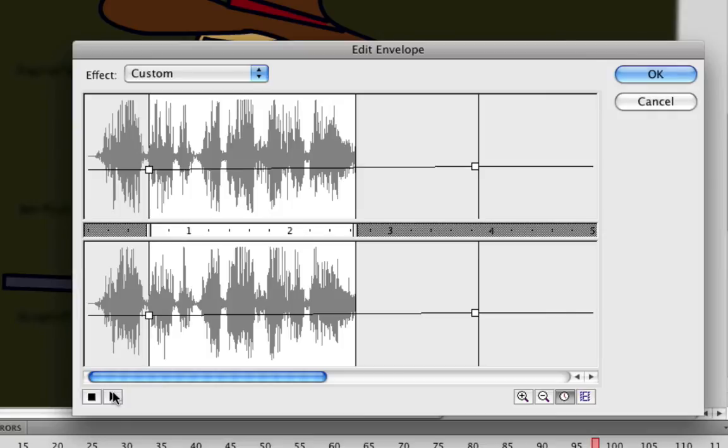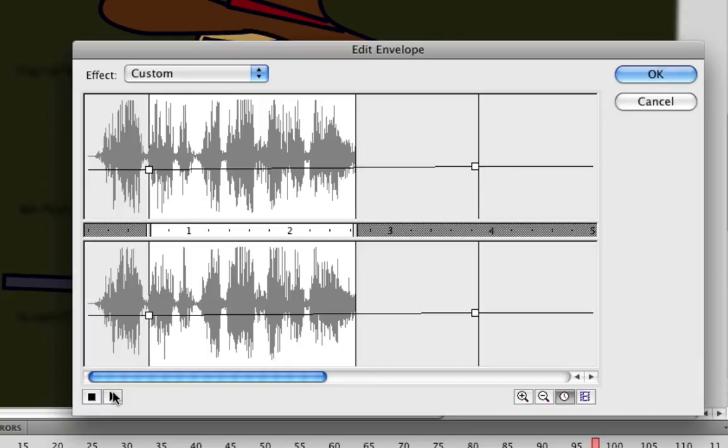Now I don't recommend you do that for huge files because if you're publishing SWFs to the internet and you have big sound files that you're just shrinking down to maybe a second through this editor, you're still going to have that sound in the library which will cause your SWF to have a bigger file size. So that's just something to keep in mind.